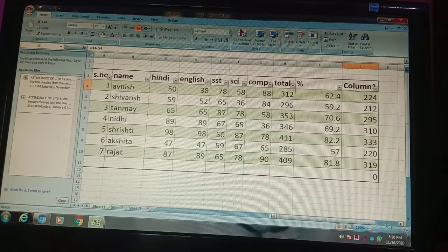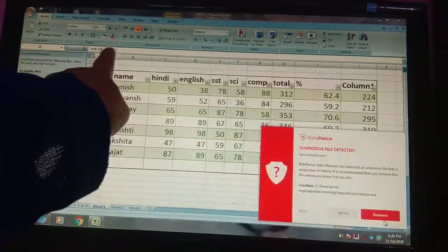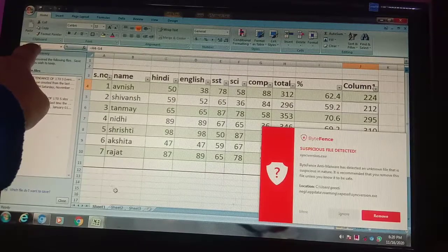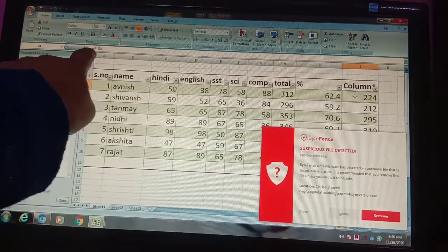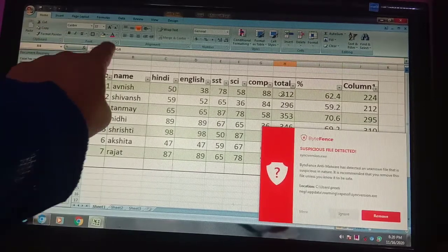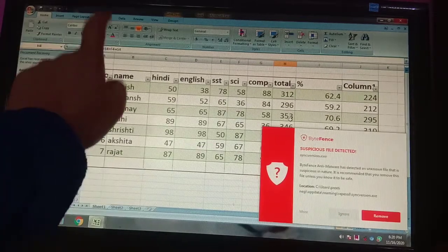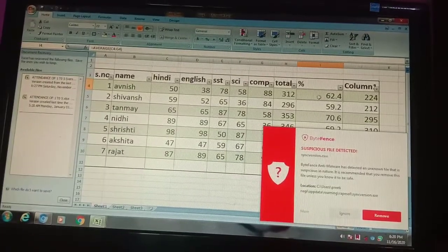This is your formula bar. Whichever cell you click on, the formula will display here in the formula bar. Any formula which you apply — the formula comes and shows here. When it shows a formula it means a formula is applied to that cell.